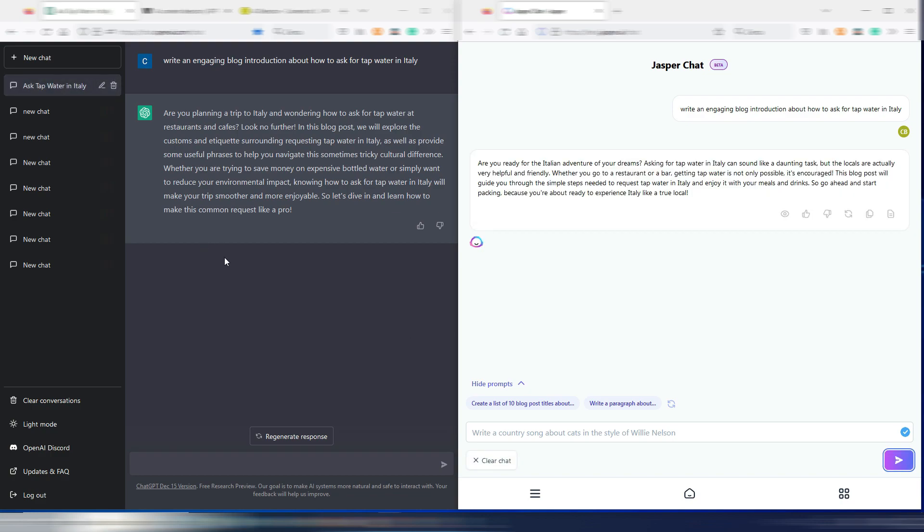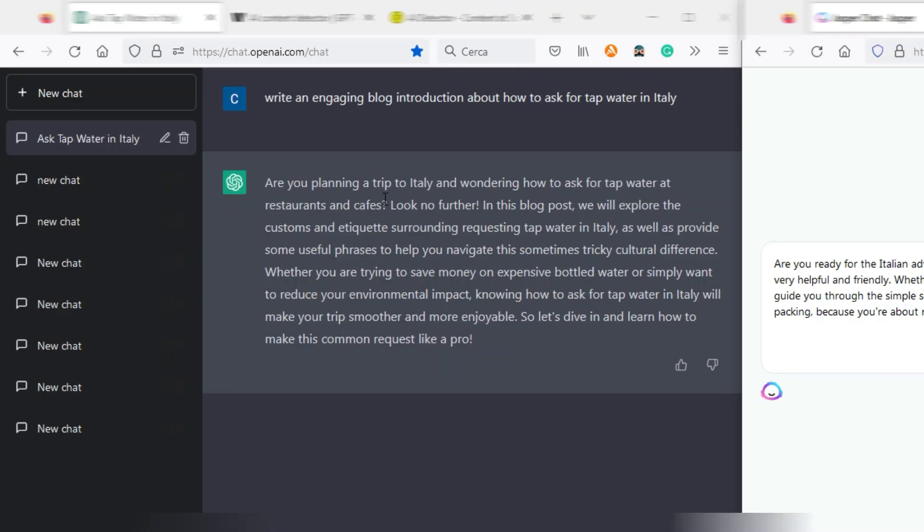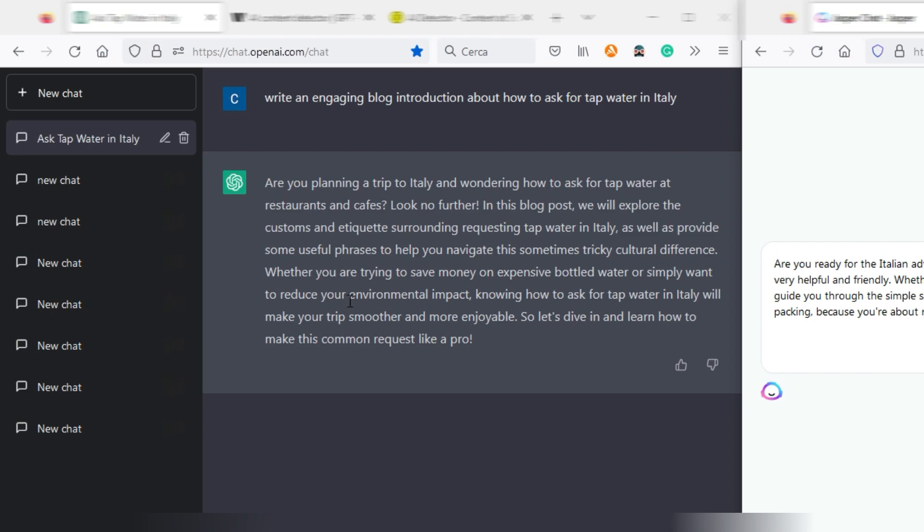The first one: Are you planning a trip to Italy and wondering how to ask for tap water at restaurants and cafes? Look no further. In this blog post we will explore the customs and etiquette surrounding requesting tap water in Italy, as well as provide some useful phrases to help you navigate these sometimes tricky cultural differences. Whether you are trying to save money on expensive bottled water or simply want to reduce your environmental impact, knowing how to ask for tap water in Italy will make your trip smoother and more enjoyable.